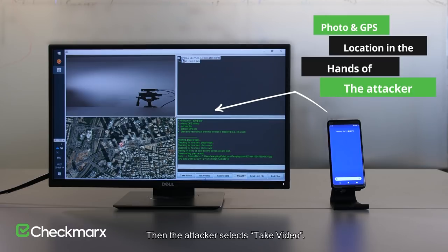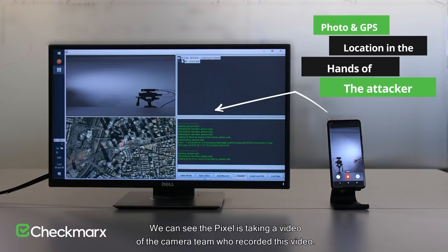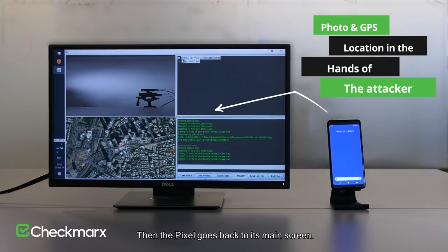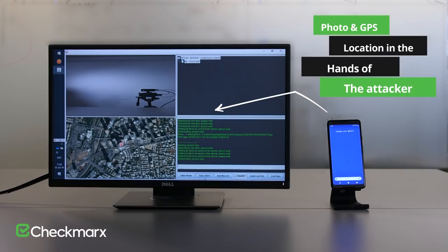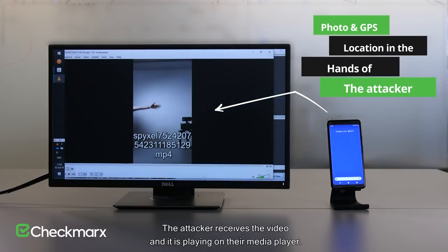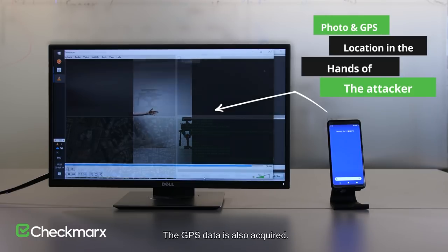Then the attacker selects Take Video. We can see the Pixel is taking a video of the camera team who recorded this video. Then the Pixel goes back to its main screen. The attacker receives the video, and it is playing on their media player. The GPS data is also acquired.